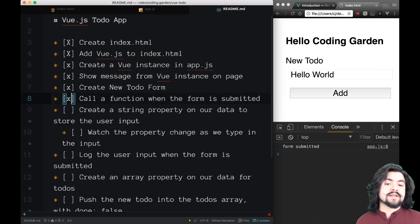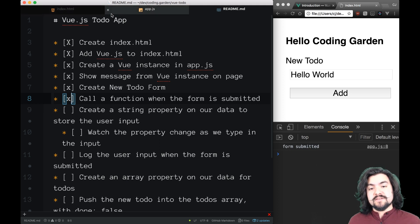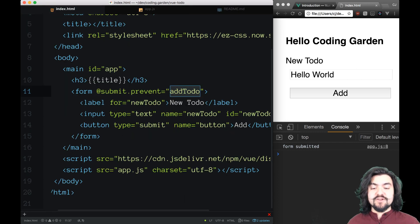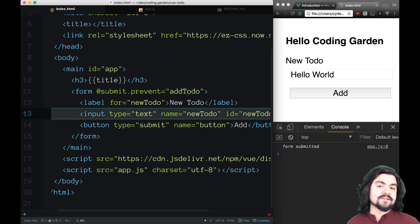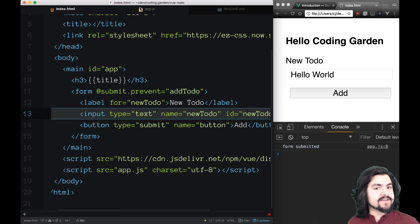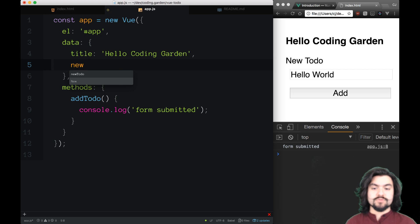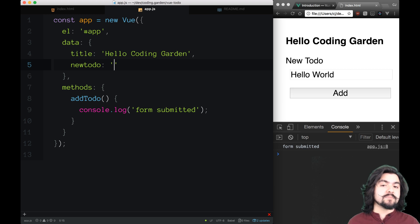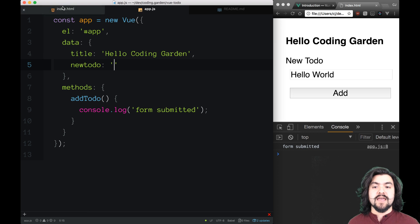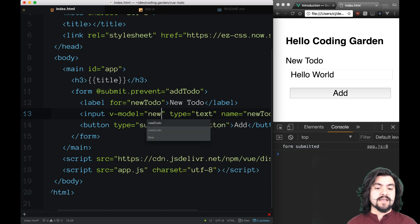Next step: create a string property on our data to store the user input. When you're building a Vue.js application, you want to think of everything in terms of data. Whatever the user types into the input box, we're going to store that on data. So on data, let's create a property called newTodo and initialize it to just an empty string. As the user types into the input box, we'll update this under the hood. Vue has a built-in way to do that — on this input we can use v-model, and inside of that we say newTodo.